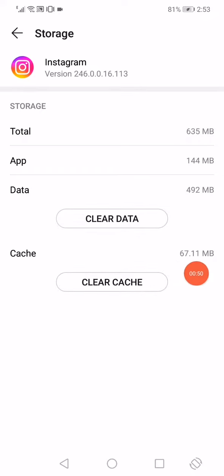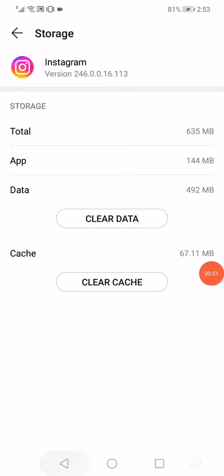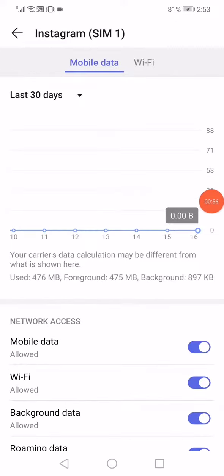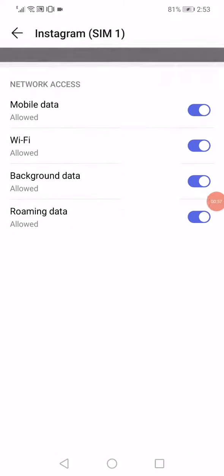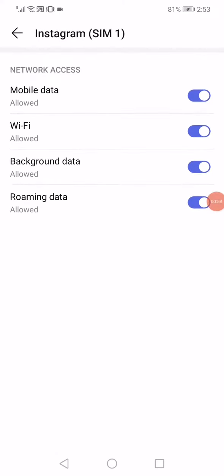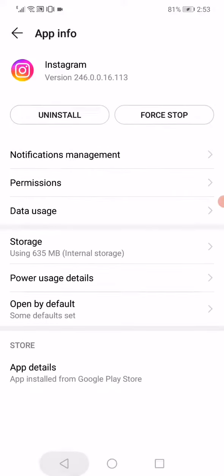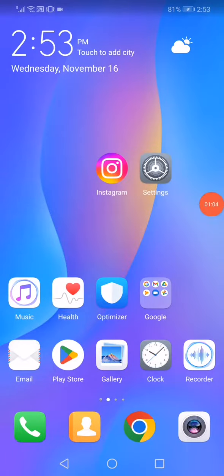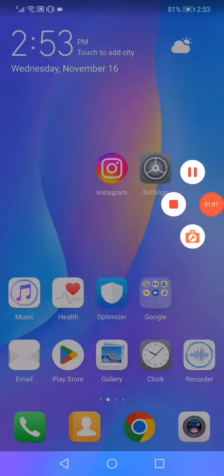Clear cache, and now go to data usage and make sure to enable all the options. Now reopen Instagram and the problem must be fixed. Don't forget to like and subscribe.